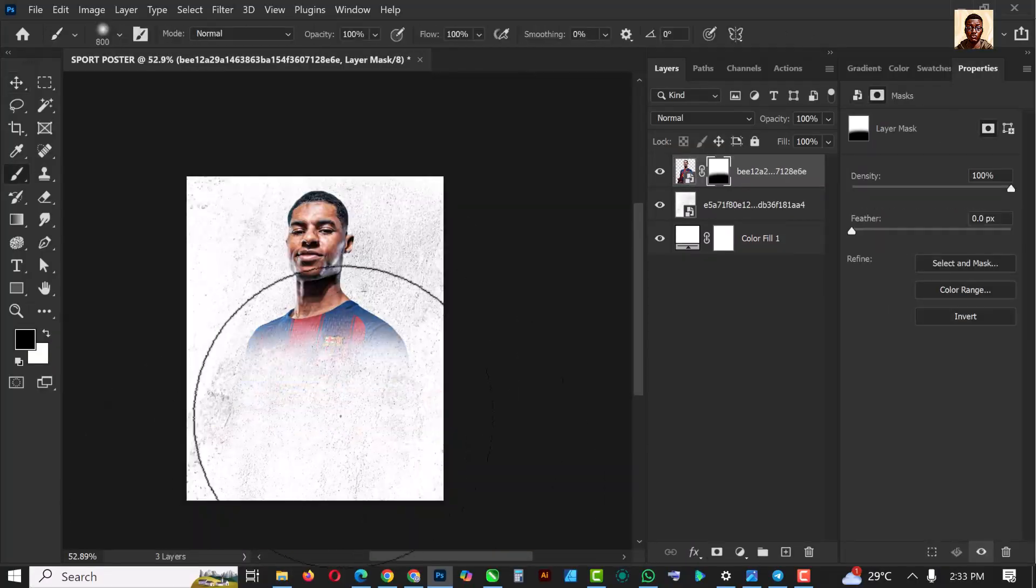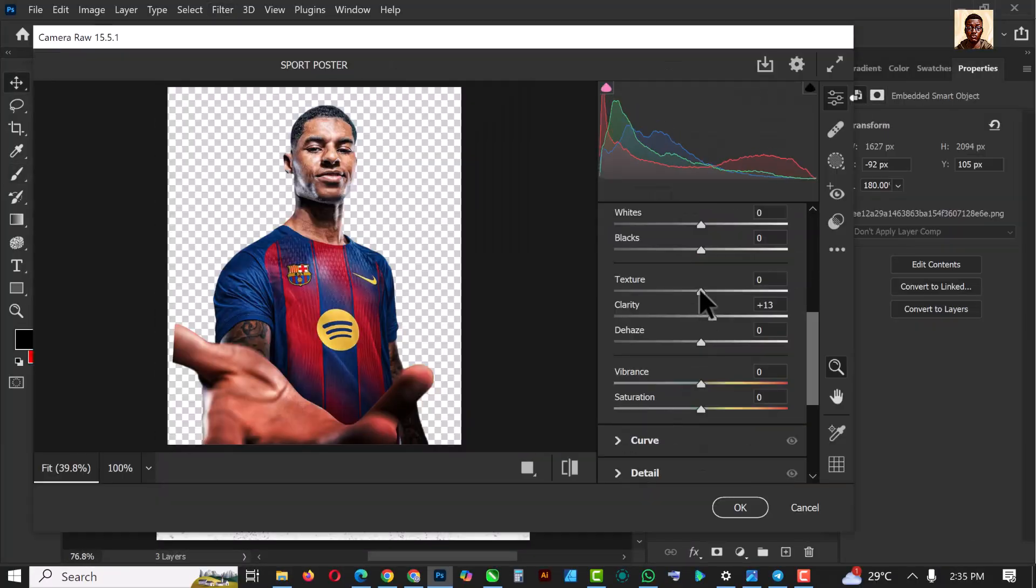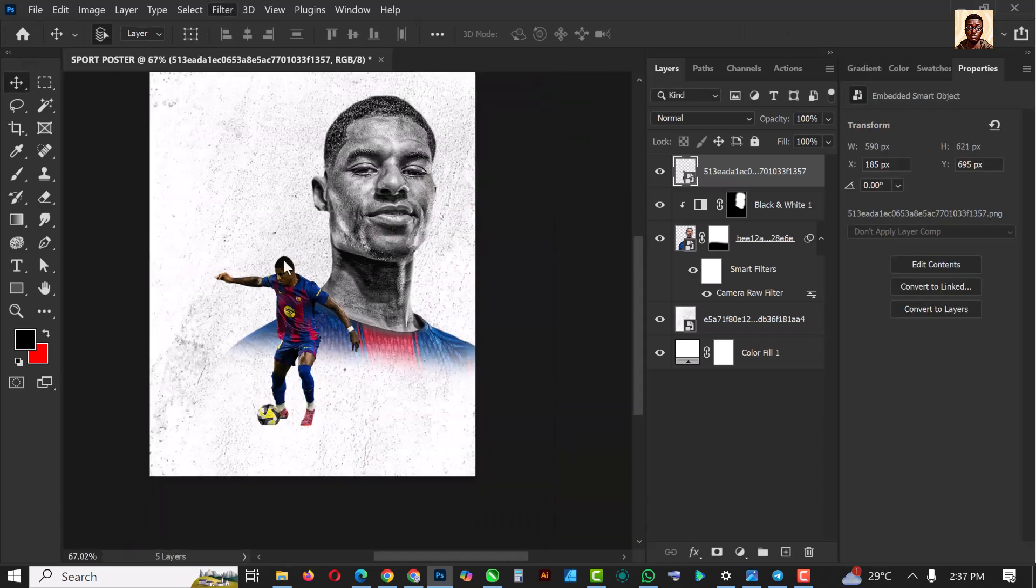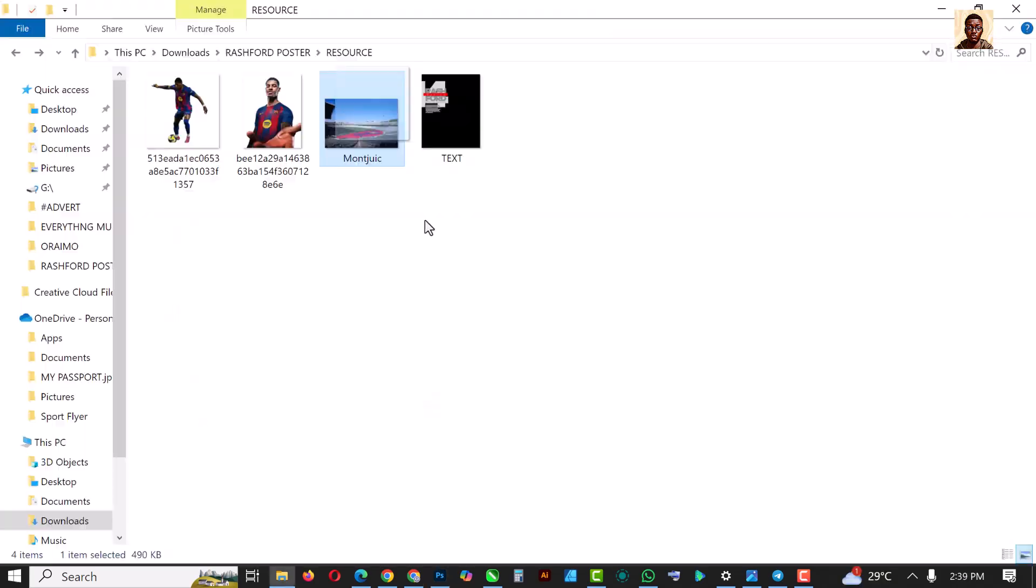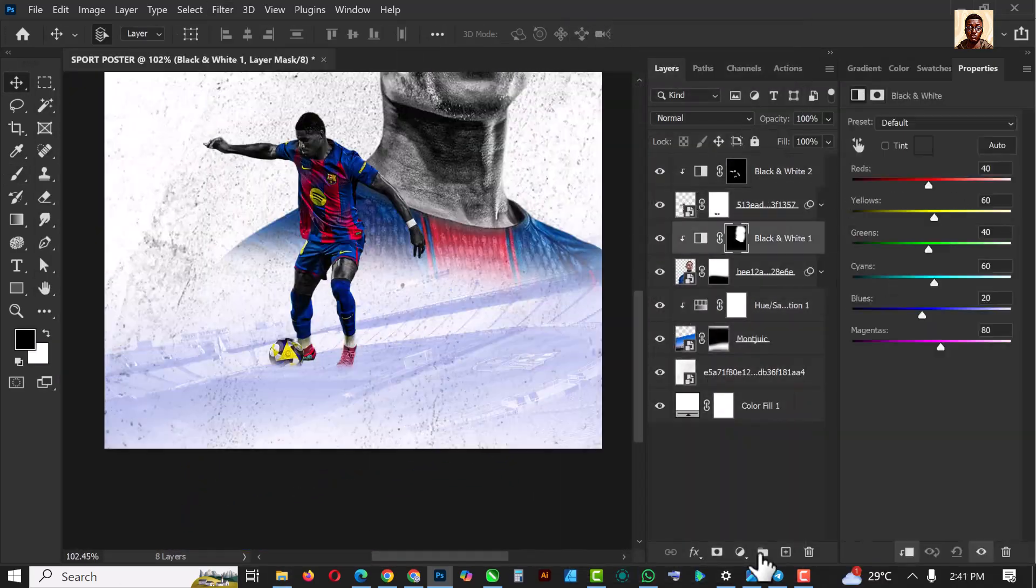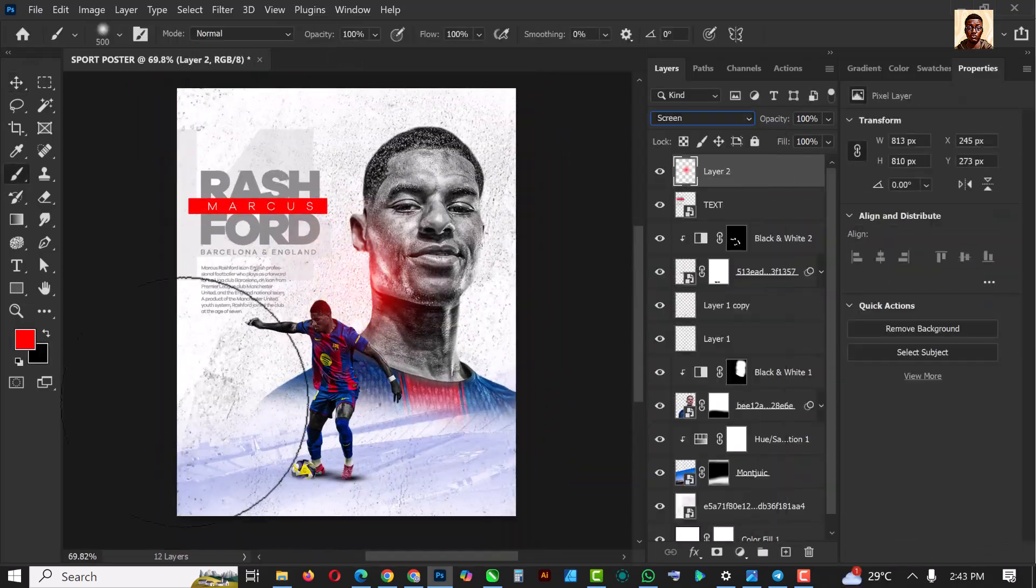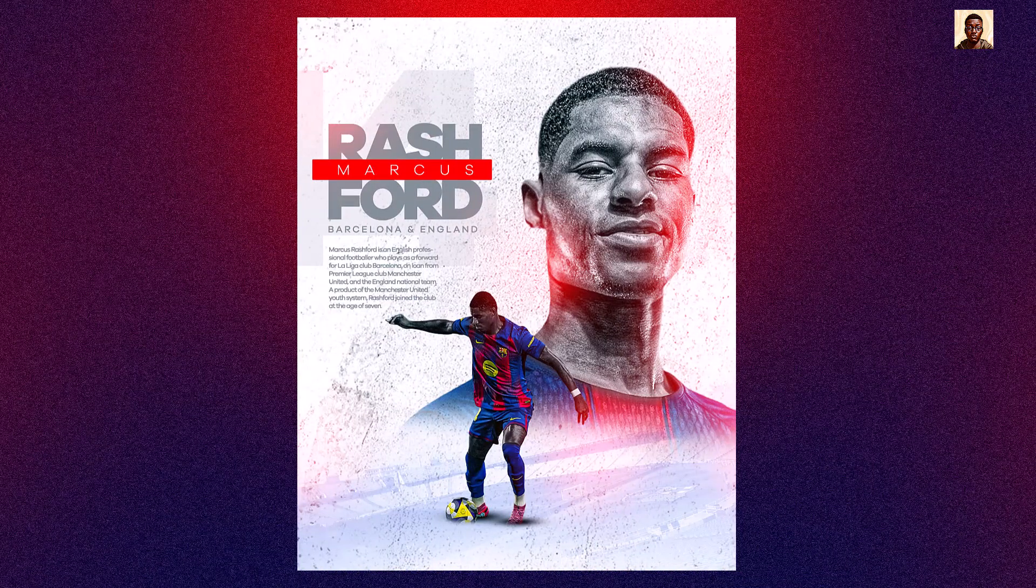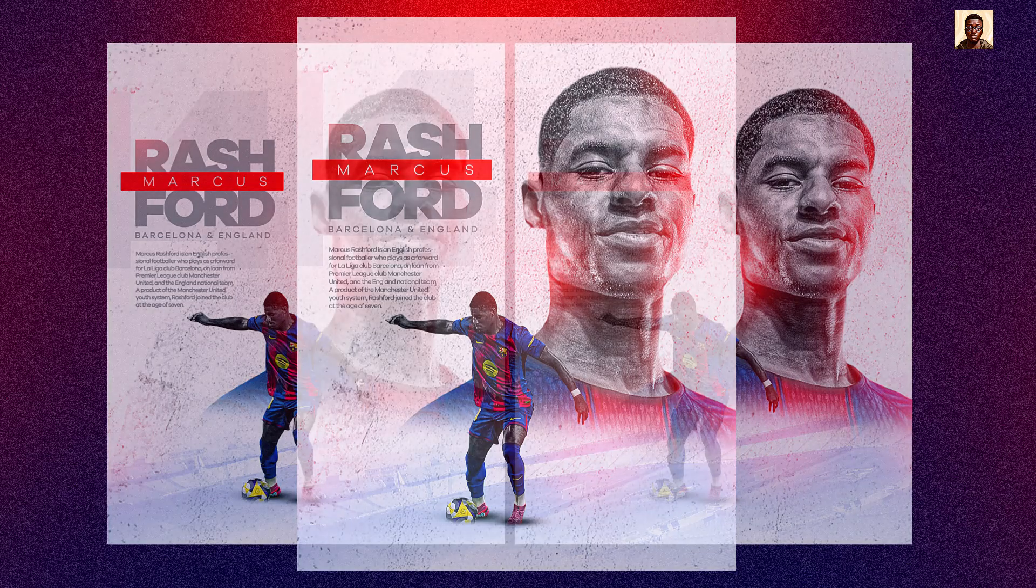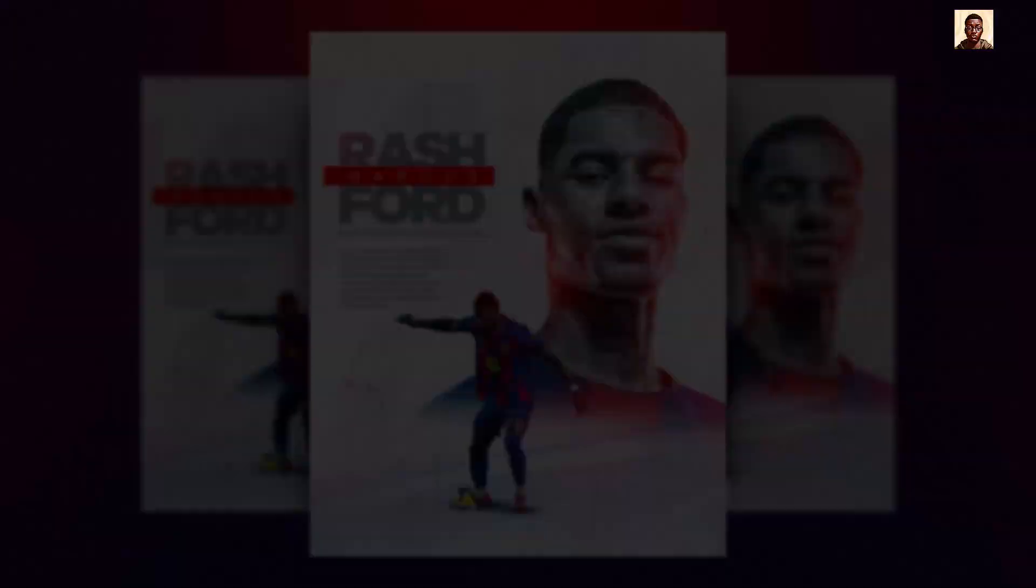Hello my friends, hello Photoshop lovers, welcome to another exciting episode in our Photoshop design series. In this video I'm going to show you how to design a sport poster like this inside of Photoshop. If this is your first time please don't forget to hit the subscribe button.